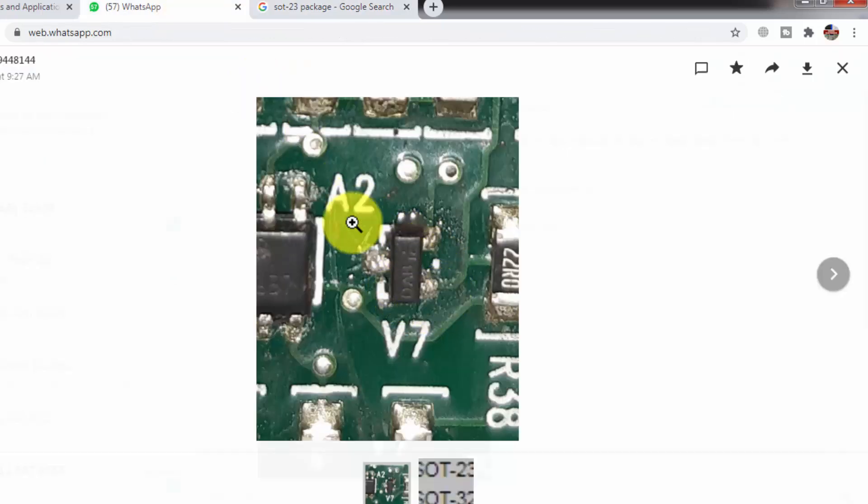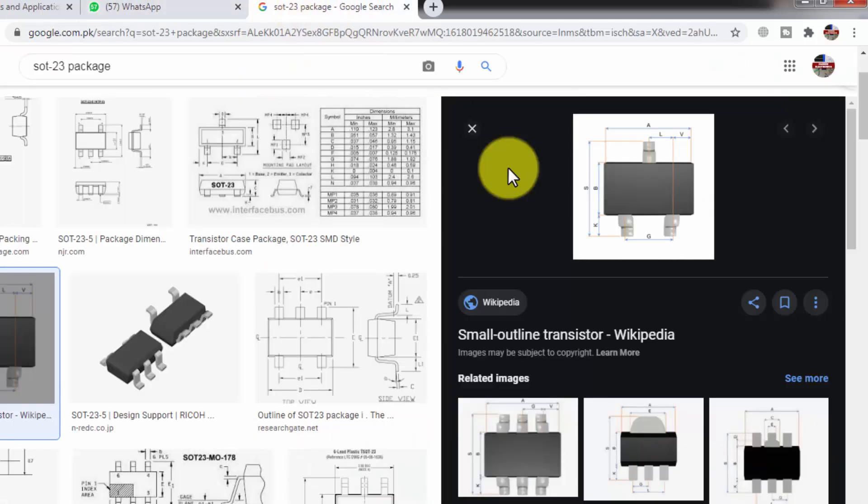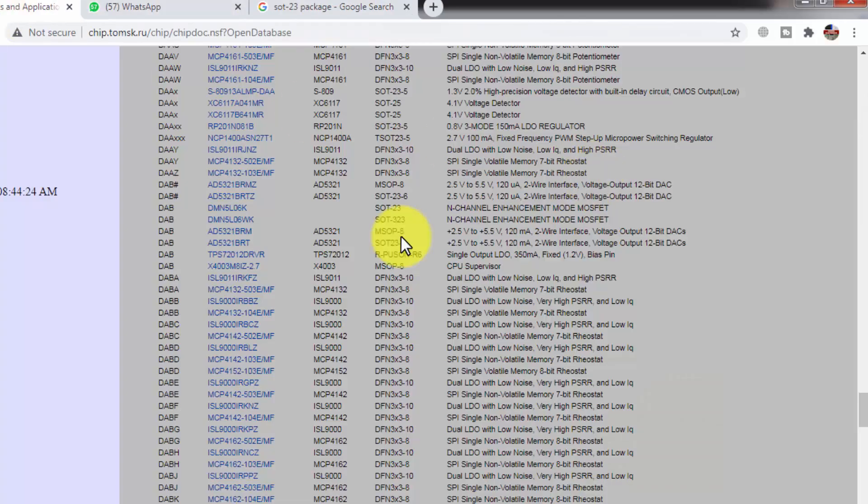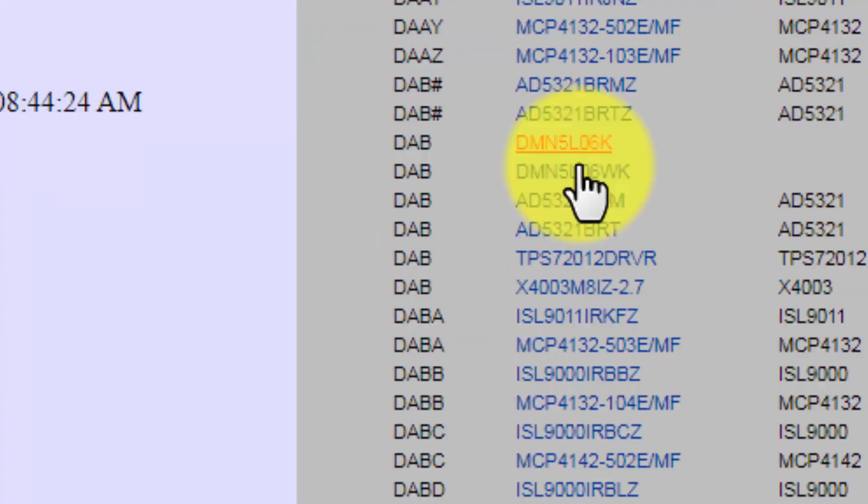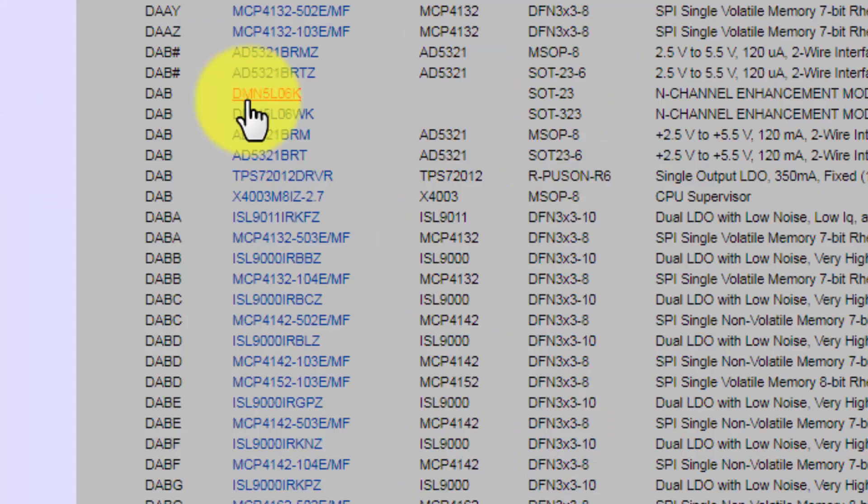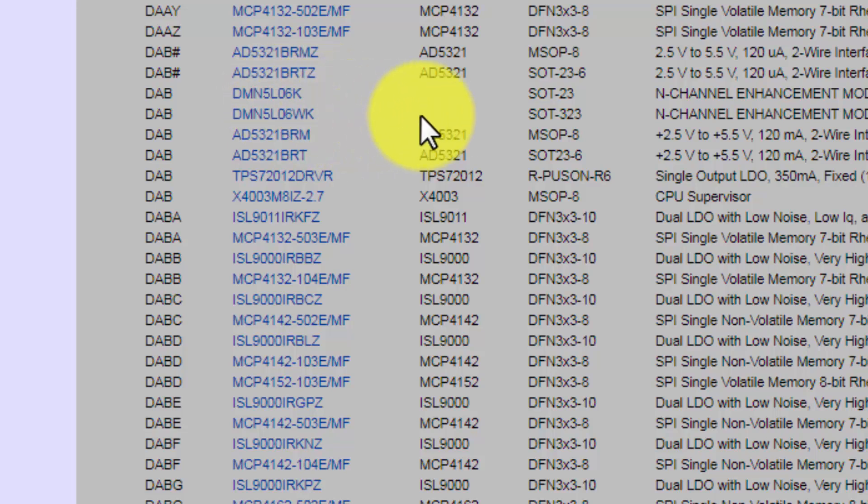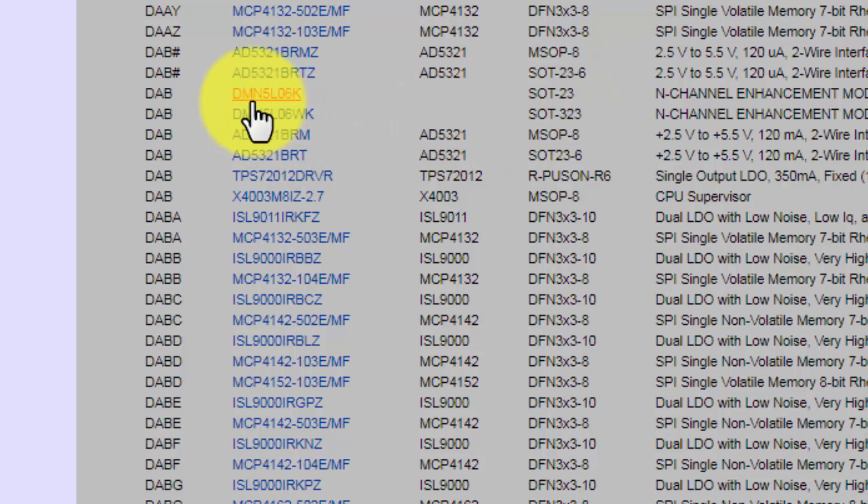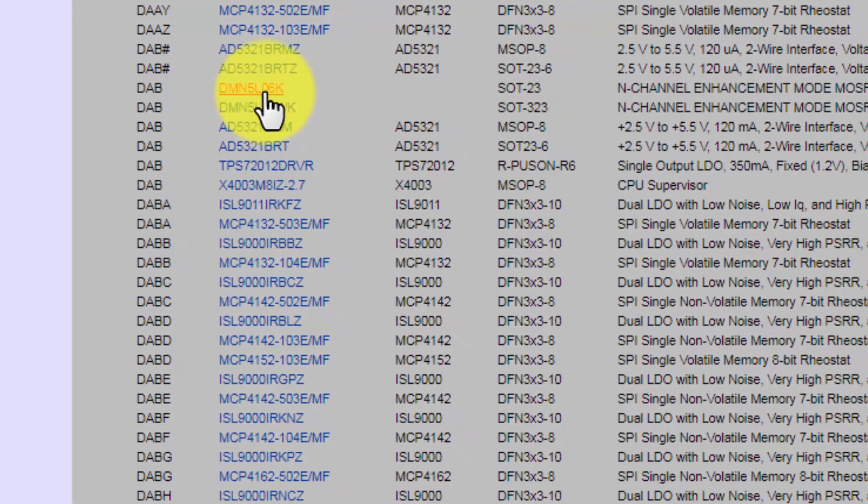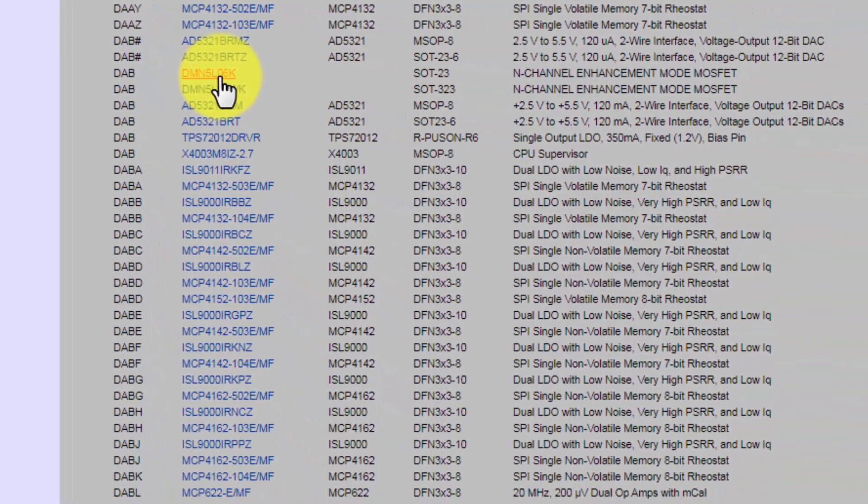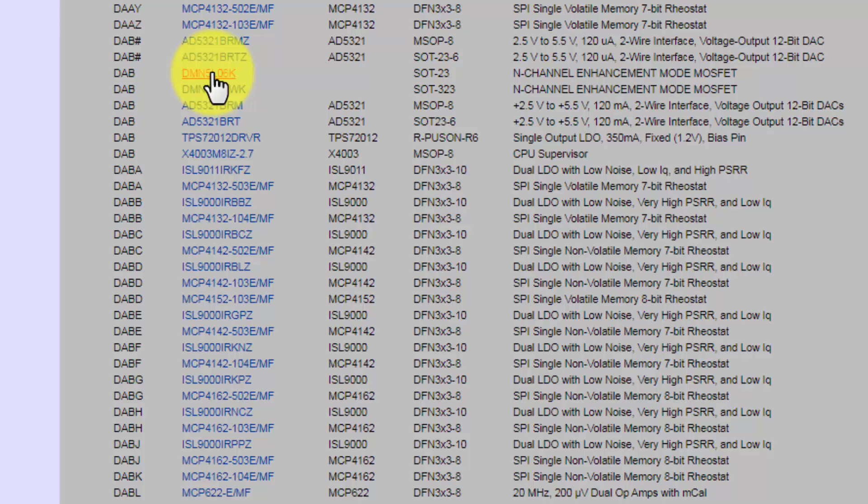So let's check the data now. Here we can find the part number DMN5L06K. It is the equivalent part number. If we cannot find the SOT small transistor, we can use any MOSFET in this series with this part number, and we can find data for this component.